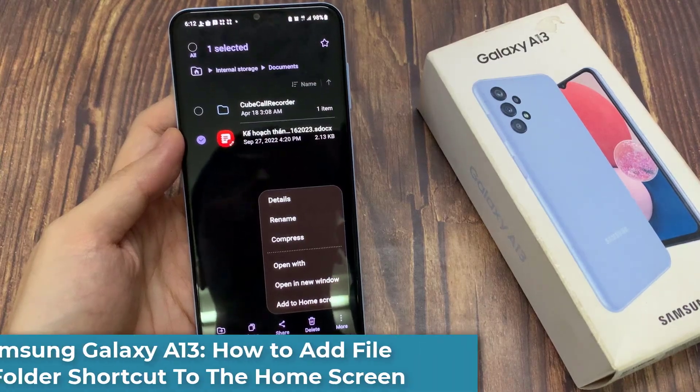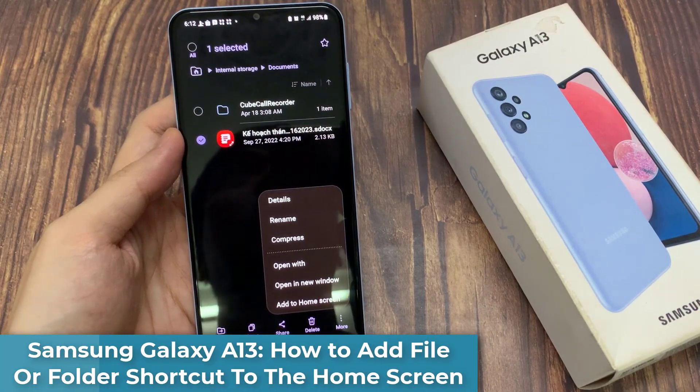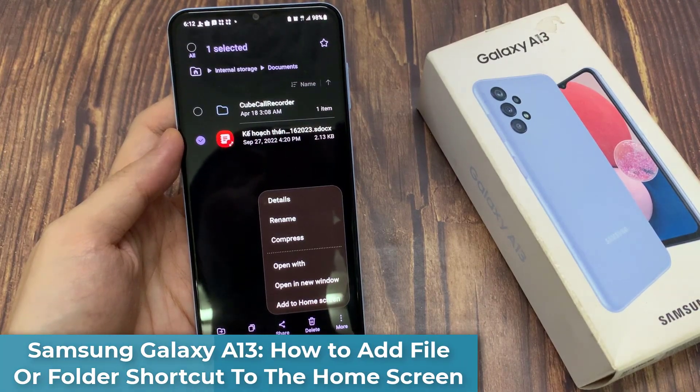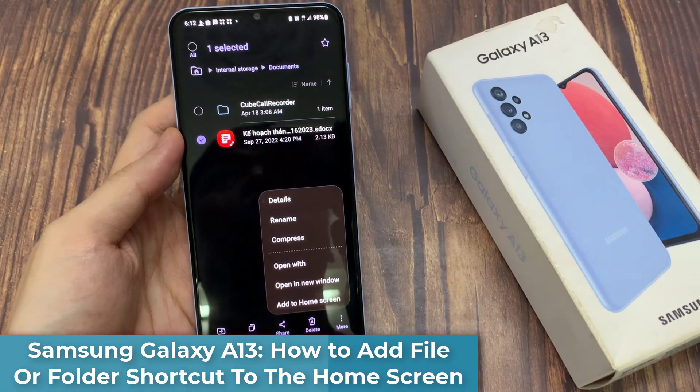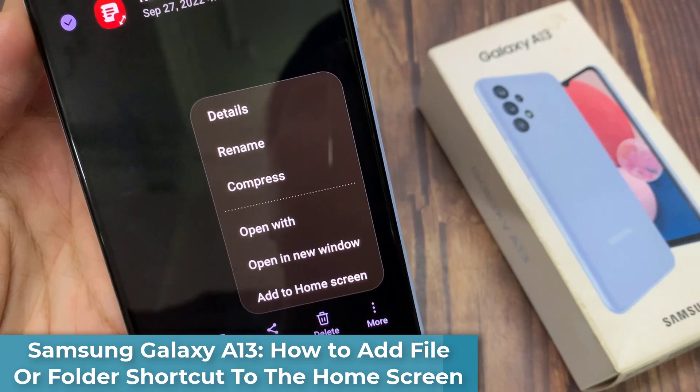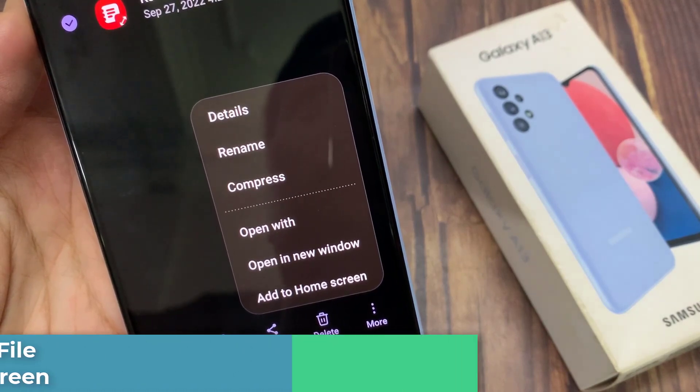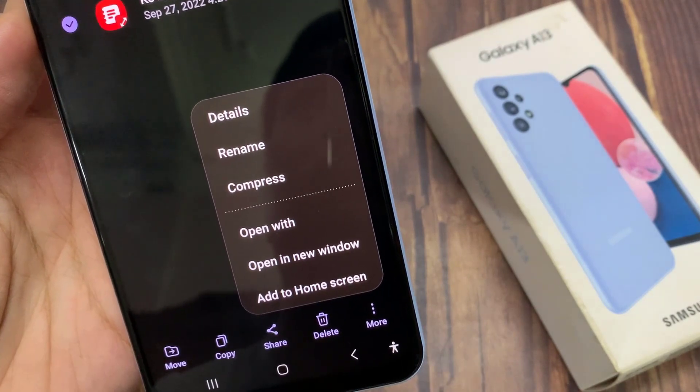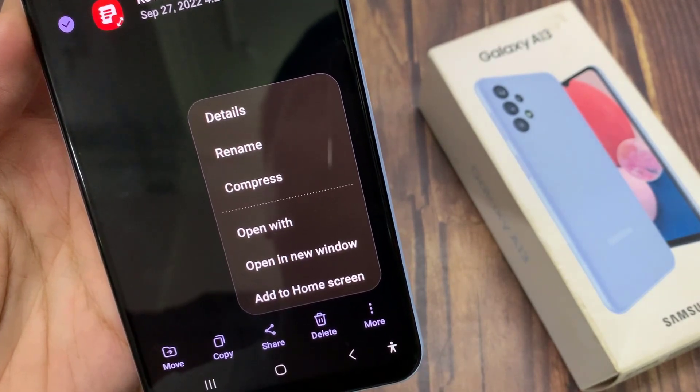Hi guys! In this video, we're going to take a look at how you can add file or folder shortcuts to the home screen on the Samsung Galaxy A13.